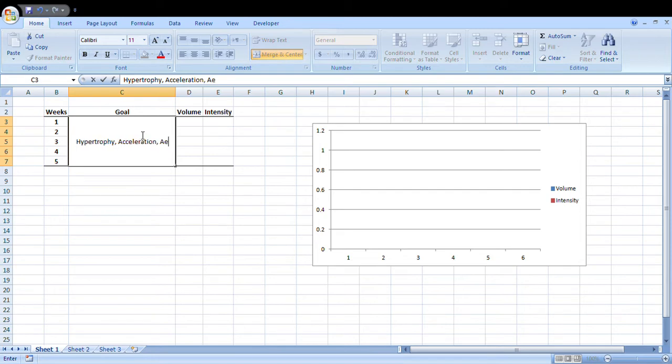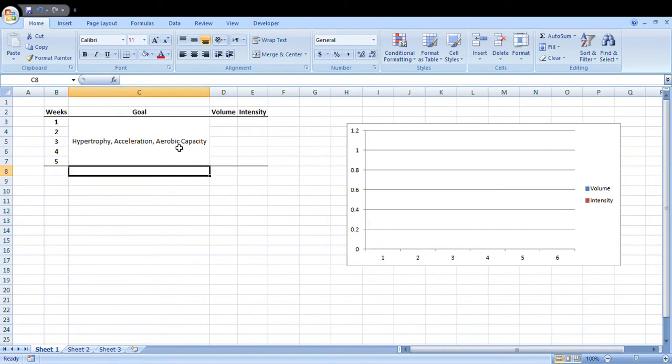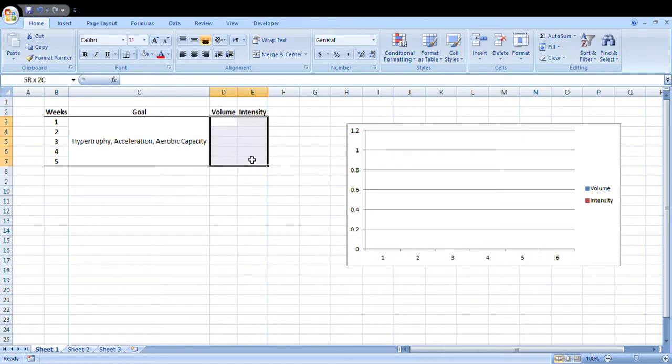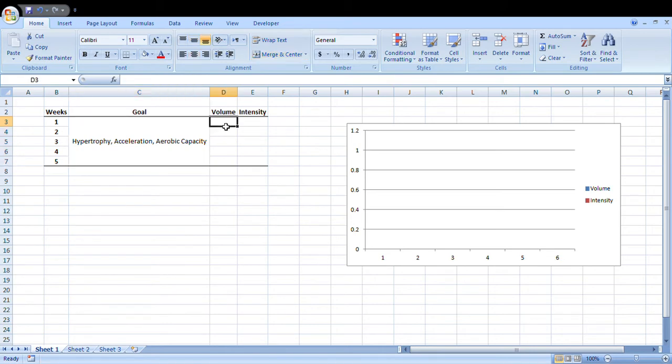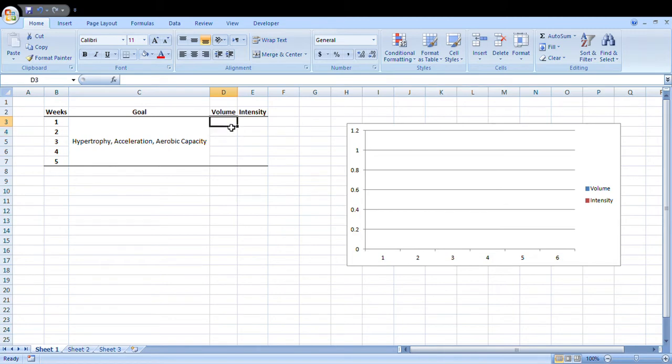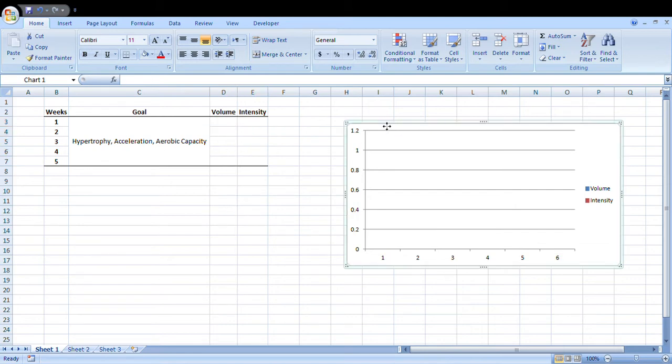Once we've decided on what the goal of the program is, we can then decide how we're going to manipulate volume and intensity. For this sort of goal, we really want an accumulation of volume in that off-season period and the intensity is not as important right now, so it can probably maintain or even slightly increase. But the key thing is to accumulate volume.